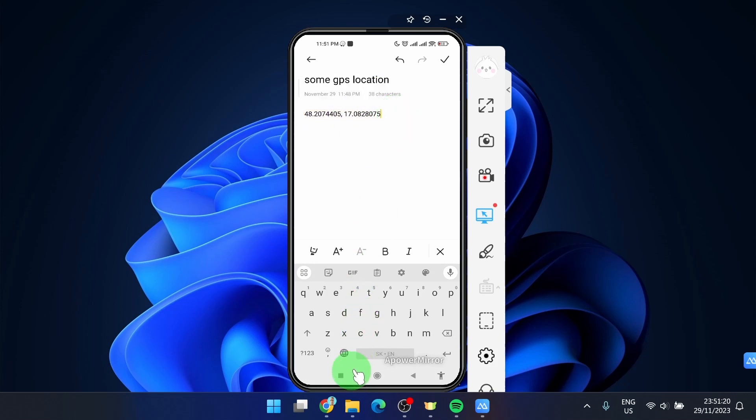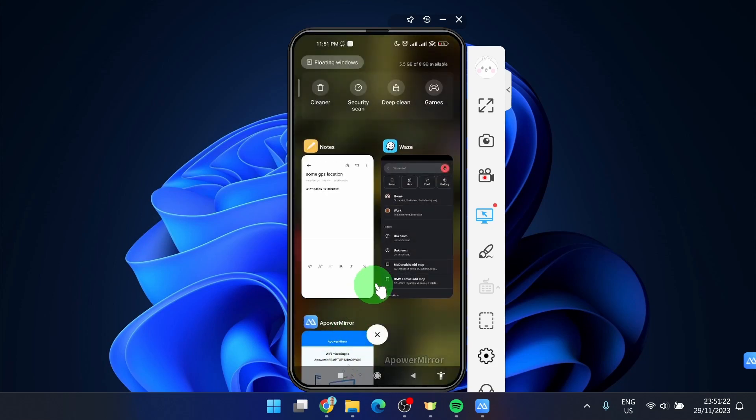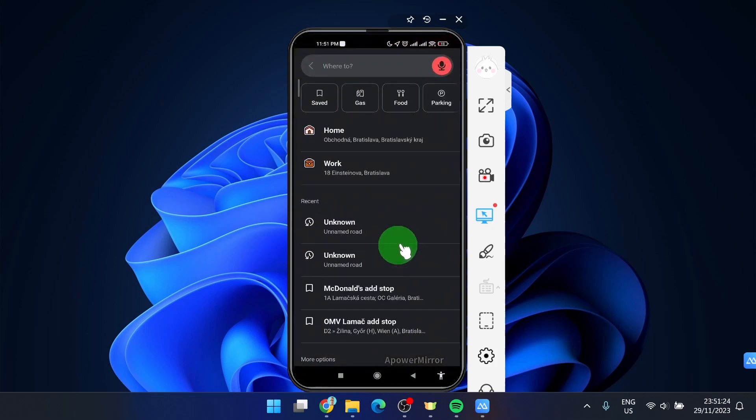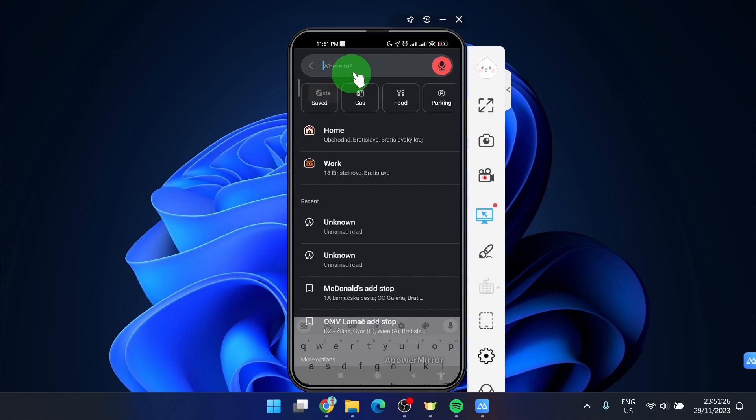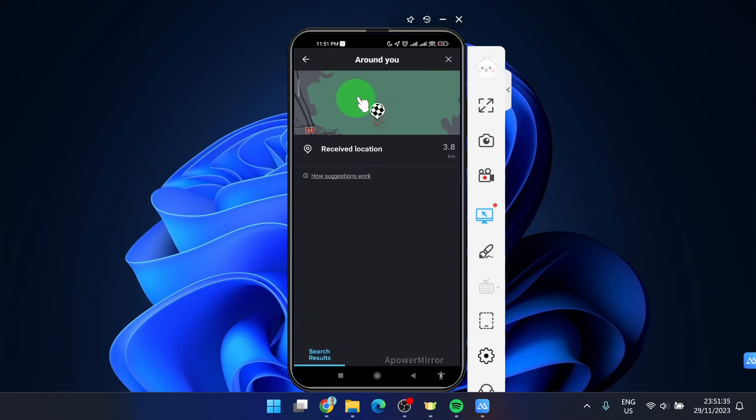We're gonna paste it to the address or where to. Paste. Okay. Next step is click on more results.